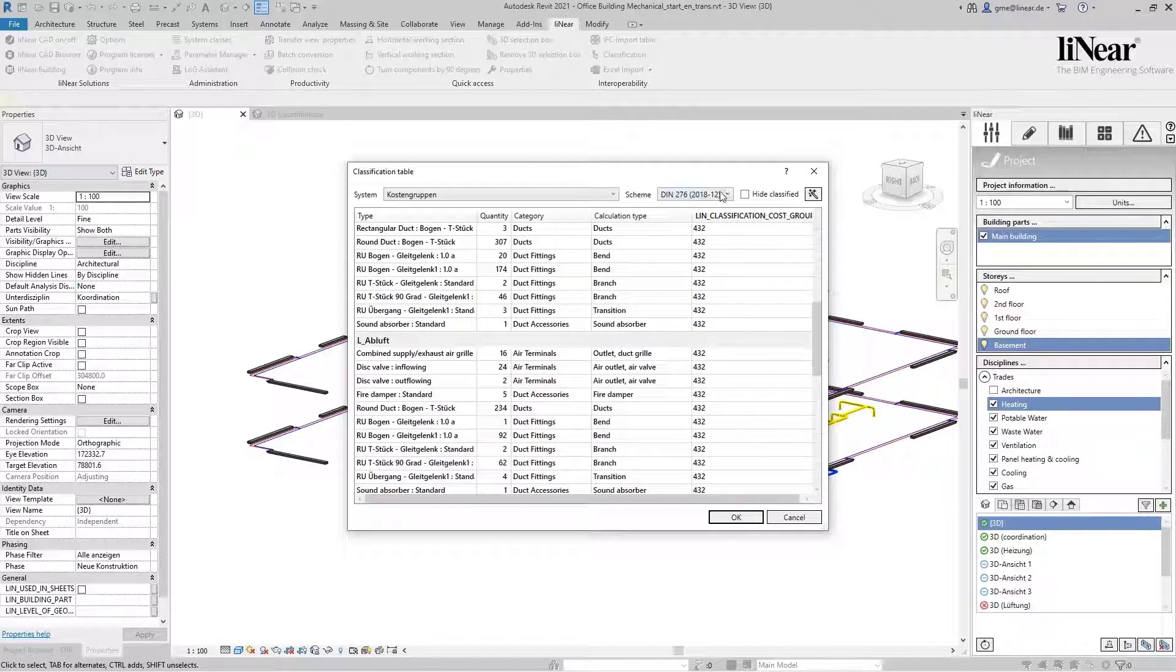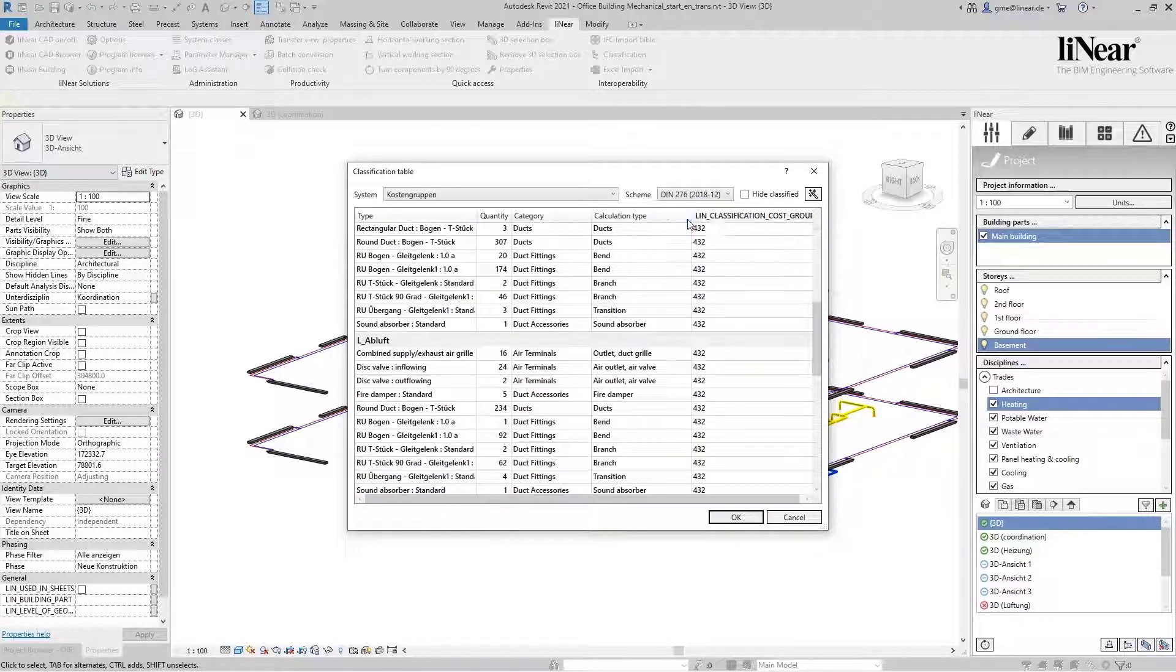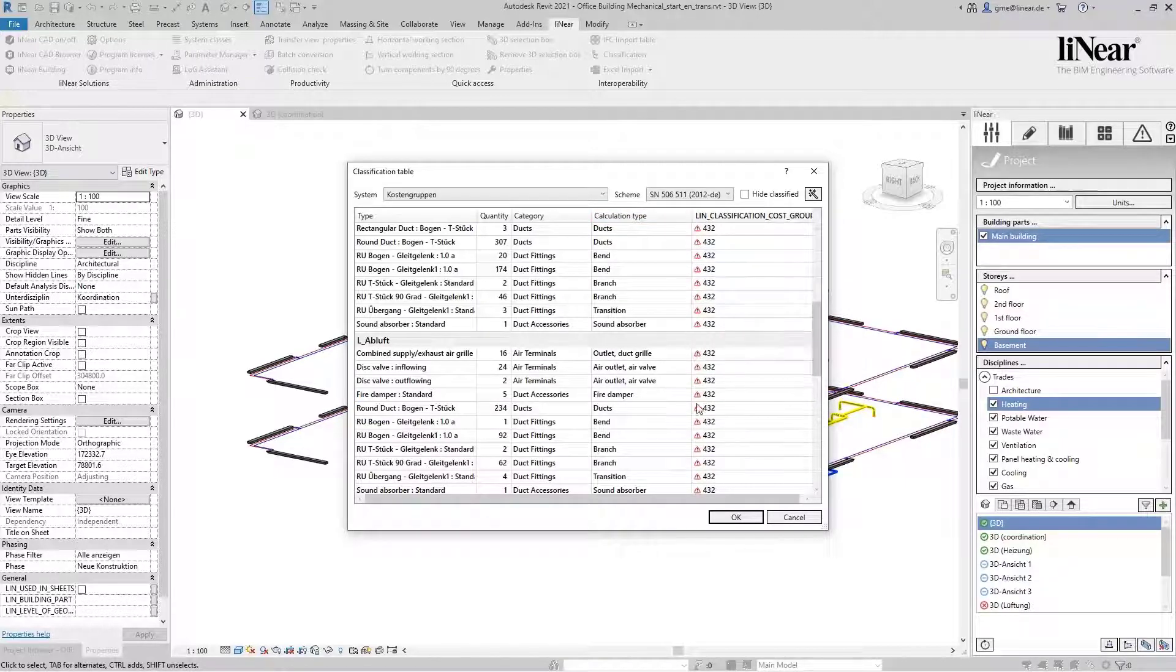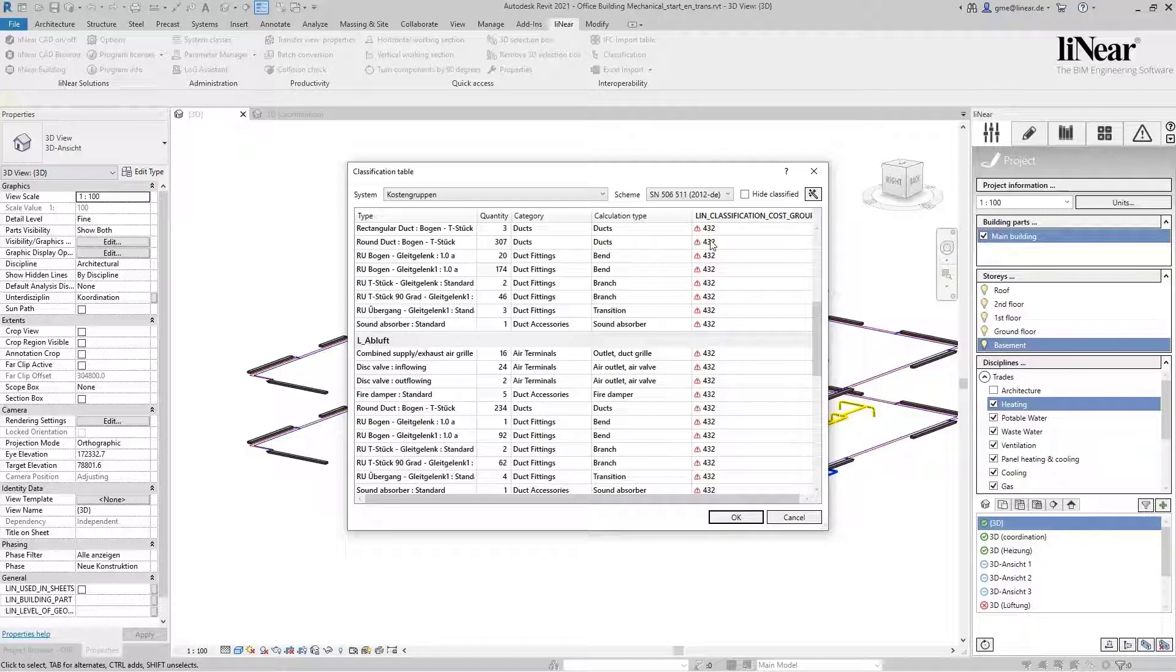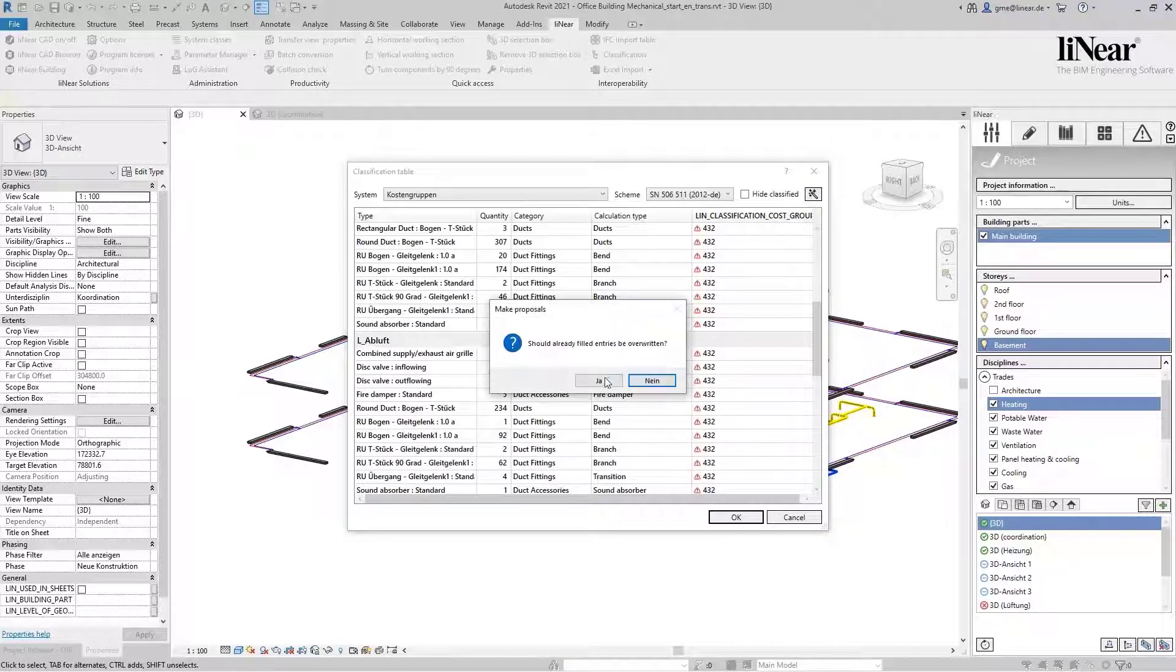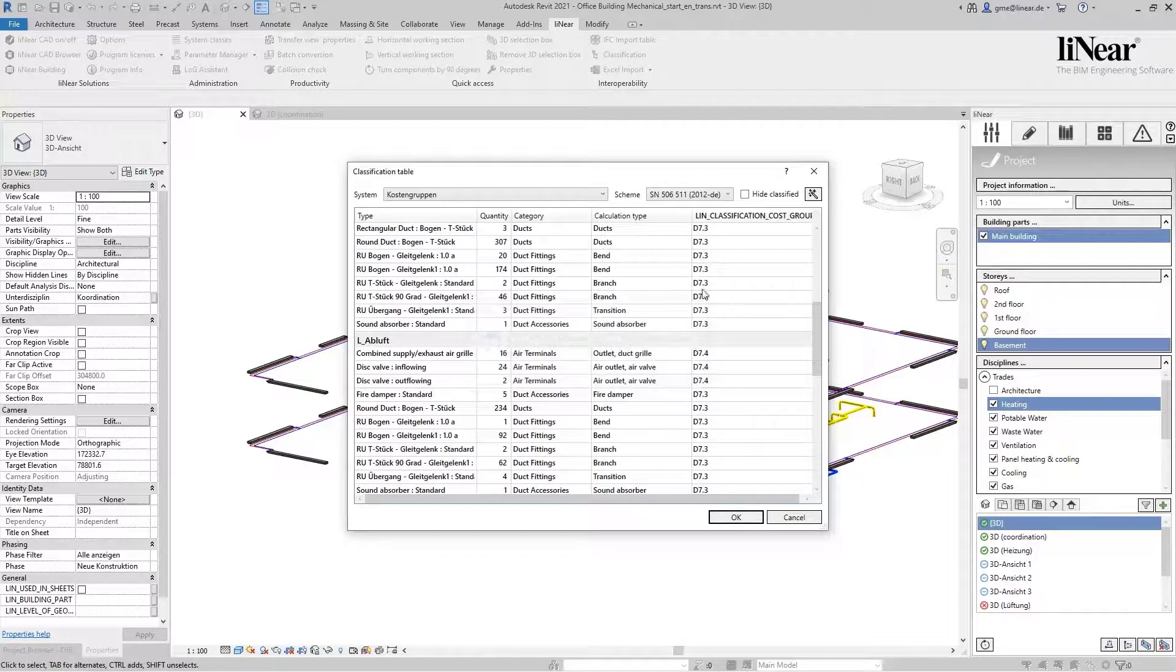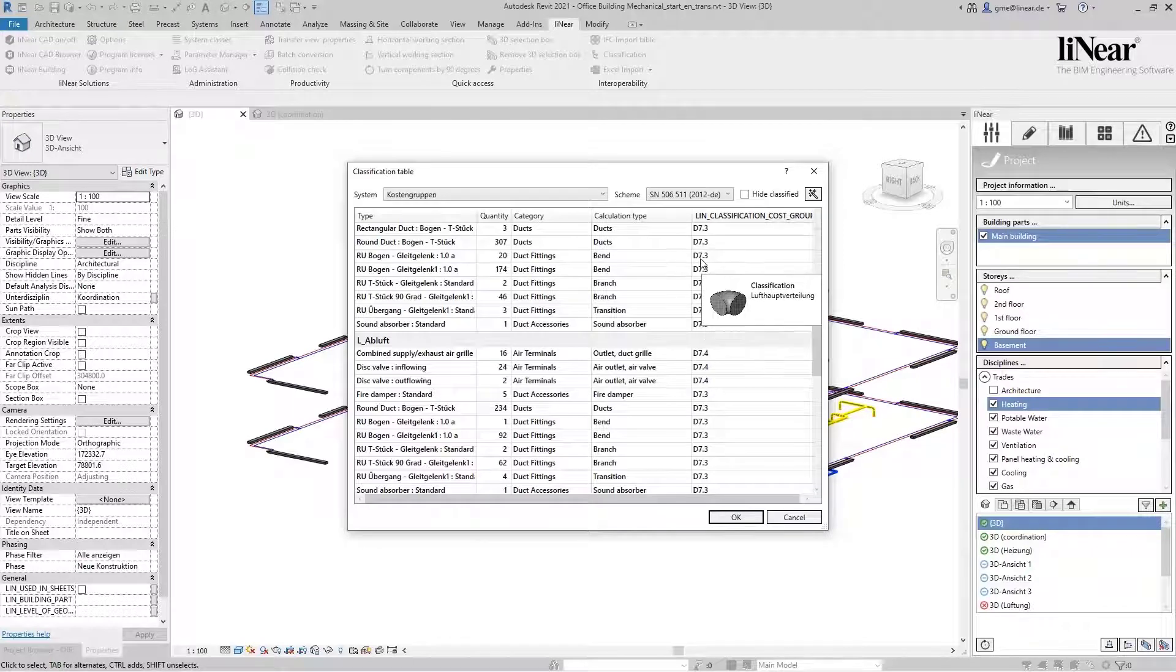For example, if we switch to the Swiss cost group, the program will give us a hint that the classification is incorrect. Another press on the button fixes this immediately, and the assignment is correct again.